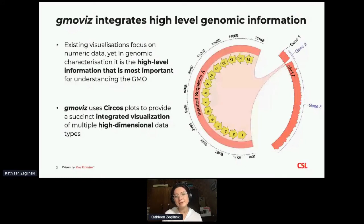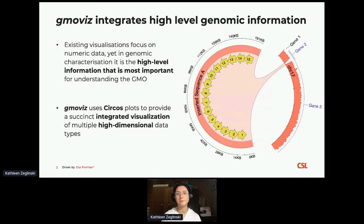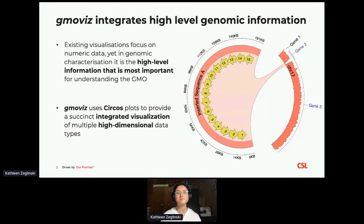This squiggly plot on chromosome 17 is actually the sequencing coverage data for this particular region of the chromosome. By including this in our plot, we're able to see a little drop off in the coverage, which indicates there's a deletion at the integration site. So although this diagram might seem a little simple at first — it is just a circle after all — it does contain a large amount of high level information, all summarized into one little plot.